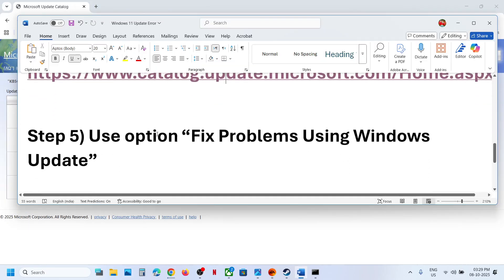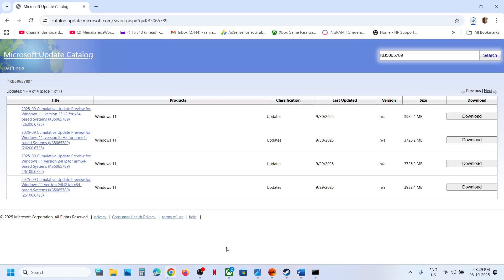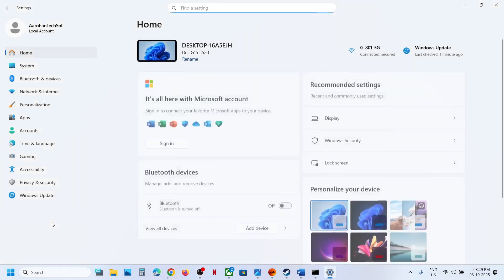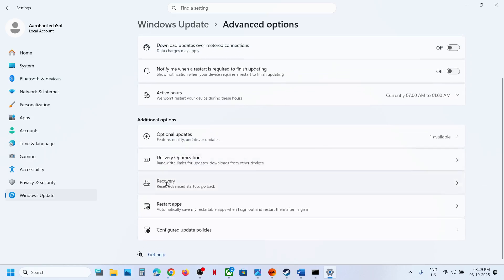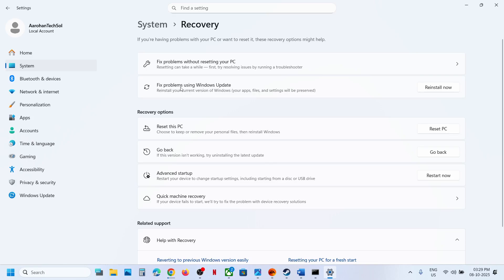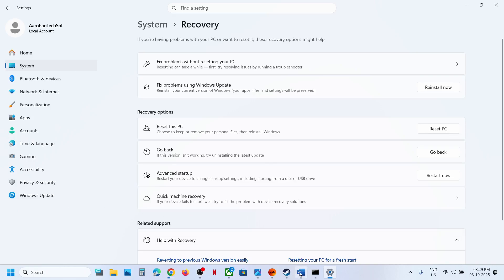Still not working? The next step is to use 'Fix problems using Windows Update.' Open Windows Settings, go to Windows Update, go to Advanced Options, scroll down, and click on Recovery Option. Here you can see 'Fix problems using Windows Update.' This will reinstall your current version of Windows — your apps, files, and settings will be preserved. Click on Reinstall. This process will take some time, and once the reinstall is done, restart your computer and then check.